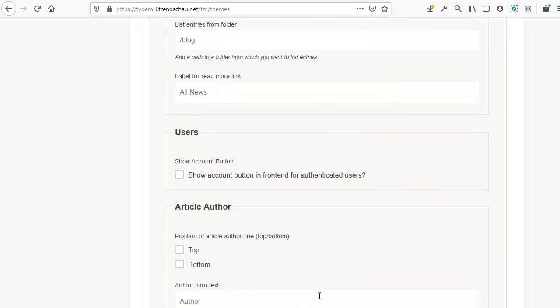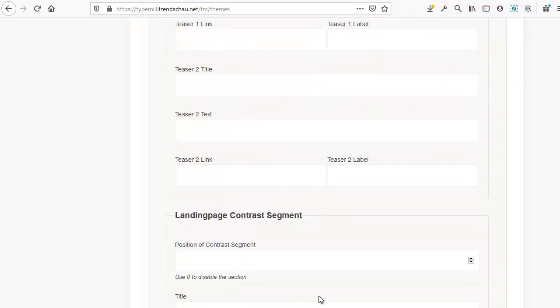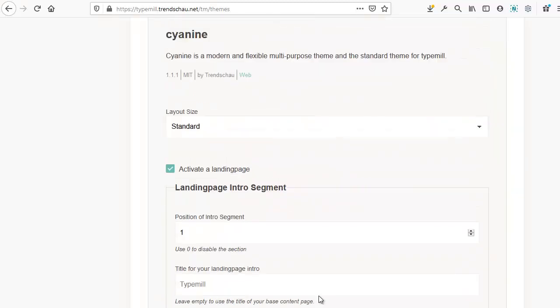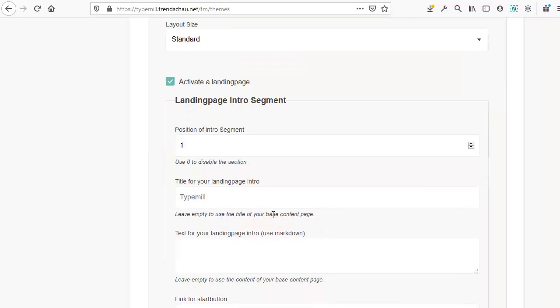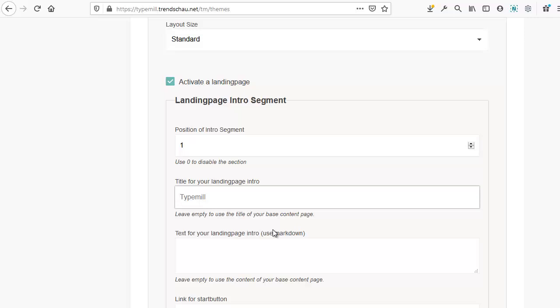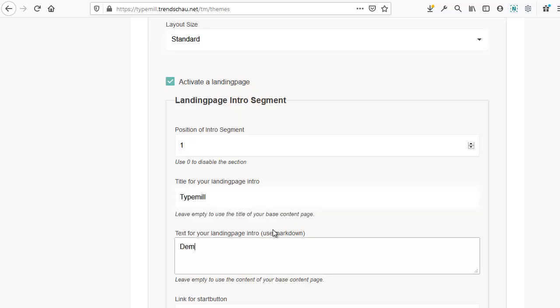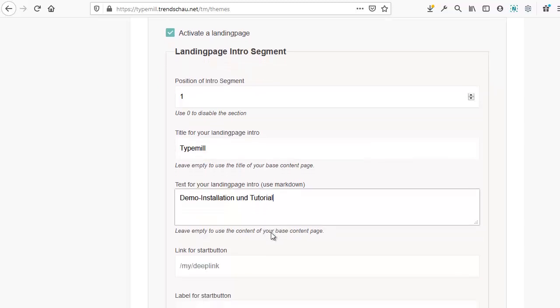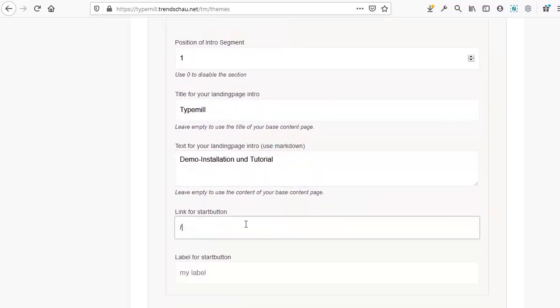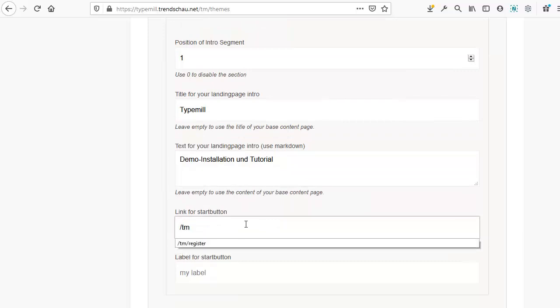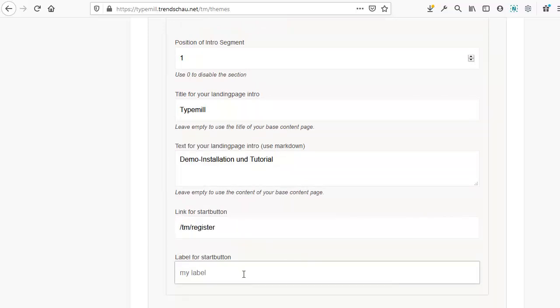For now, all I want to do is change a few pieces of text. First, let's look at the welcome screen. I want to write something else here. So I'm going to enter TypeMil as my title, and demo installation and tutorial for the text. For the button, I'm going to add a link to the registration function. It doesn't currently exist, but that's okay. I'll show you how to set it up with a plugin in a future TypeMil tutorial.